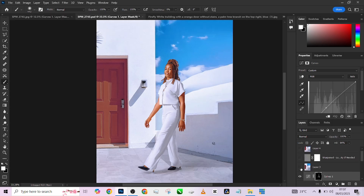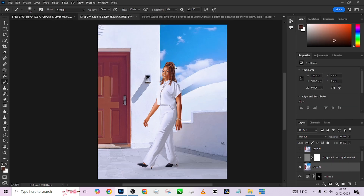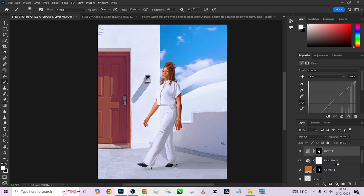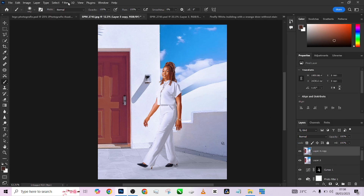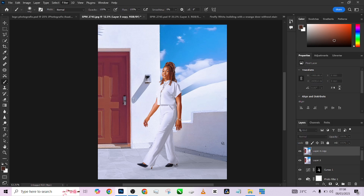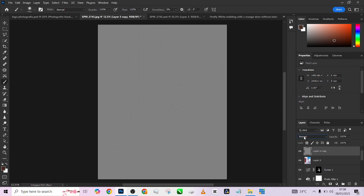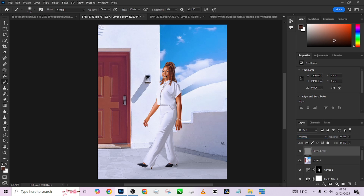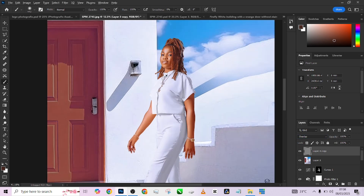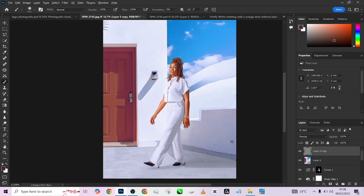The next thing we did was create a stamp visible layer and add some sharpening to the image. Press Ctrl+Shift+Alt+E, then Ctrl+J, go to Filter > Other > High Pass and keep your high-pass value high enough to sharpen and bring out more details. Then change the blend mode to Overlay — now we're able to sharpen the image correctly. You can use your mask to hide it and bring it into the places where you want sharpening applied.